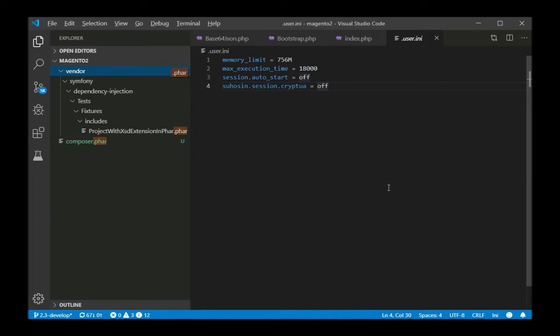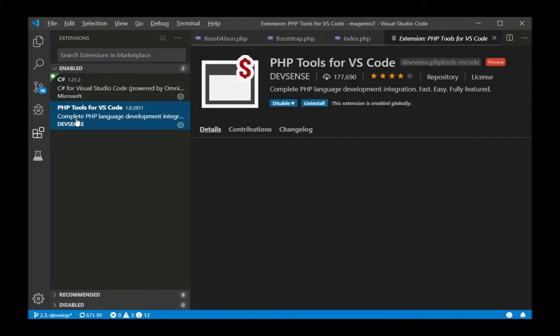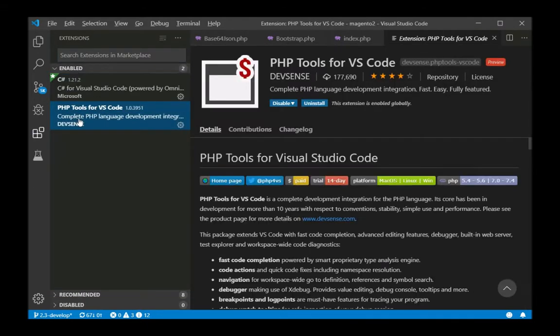For that, we have PHP Tools, which integrates into Visual Studio Code or into Visual Studio and understands the PHAR archives.